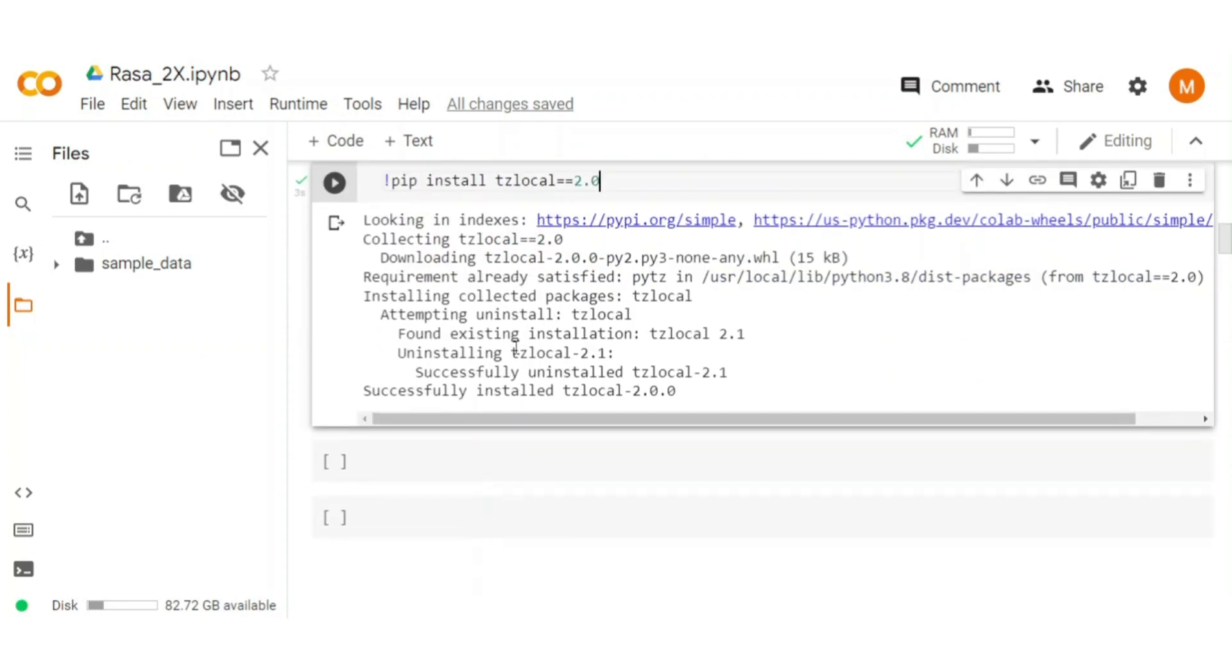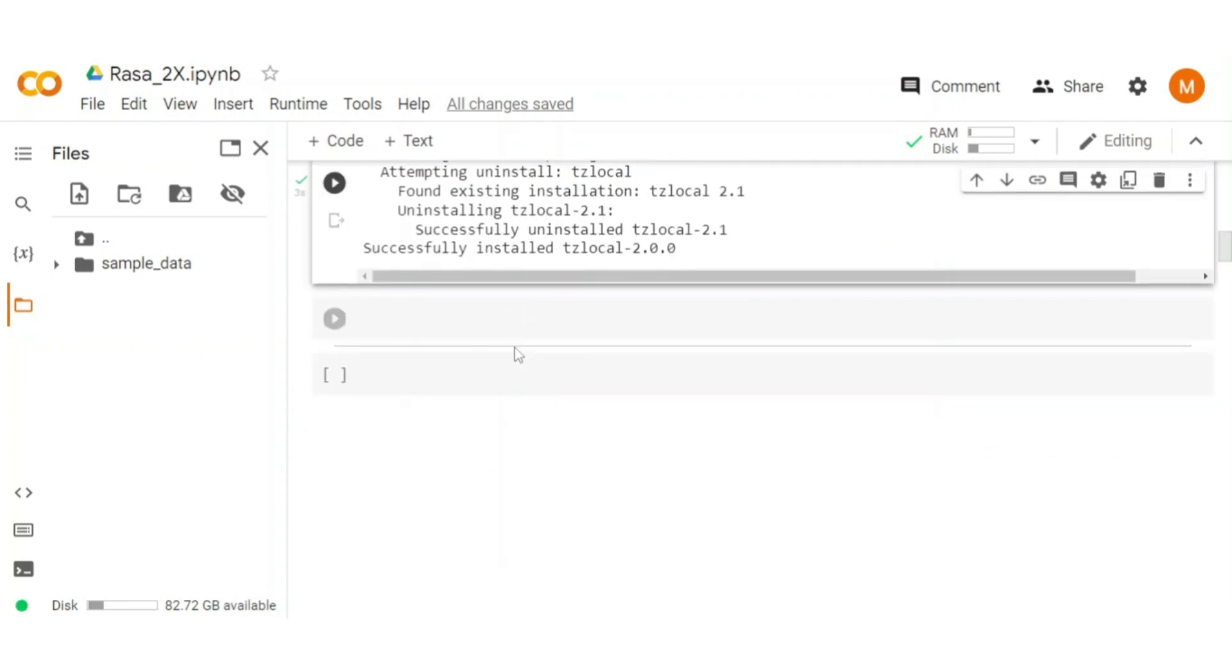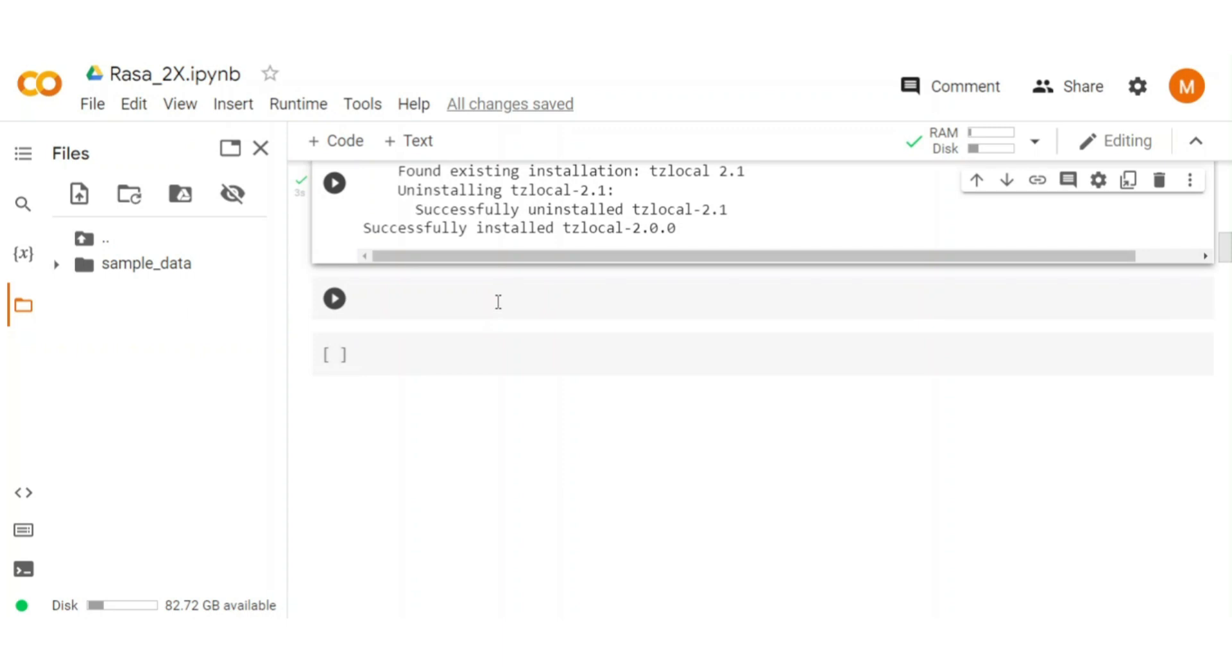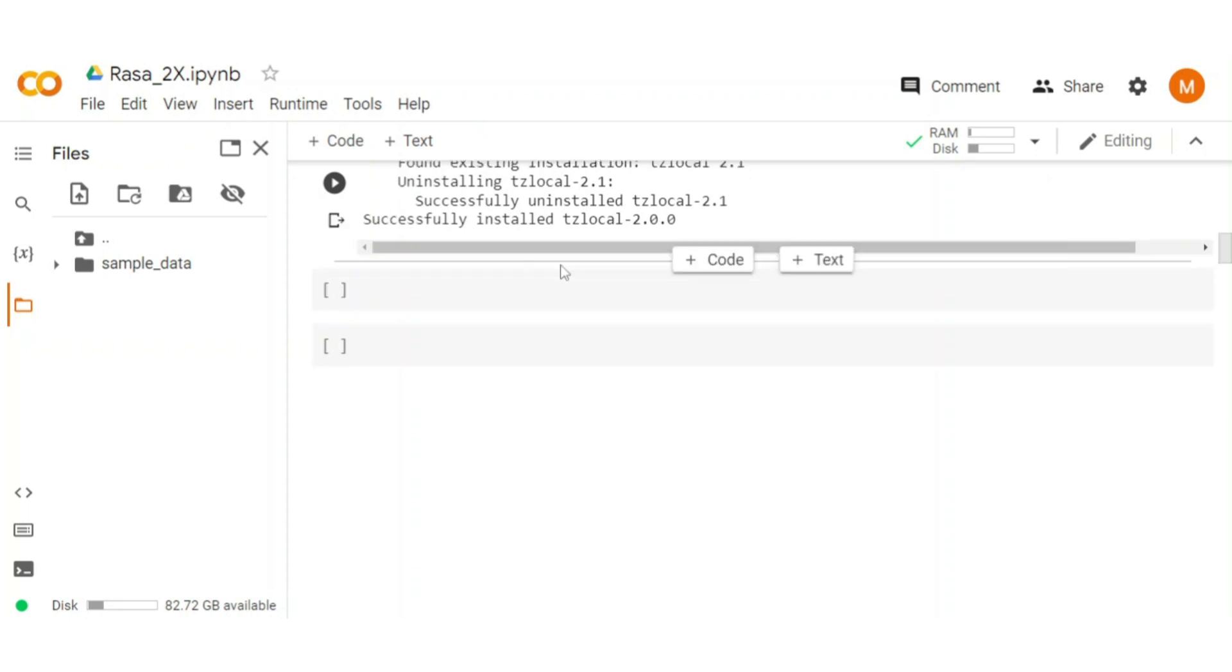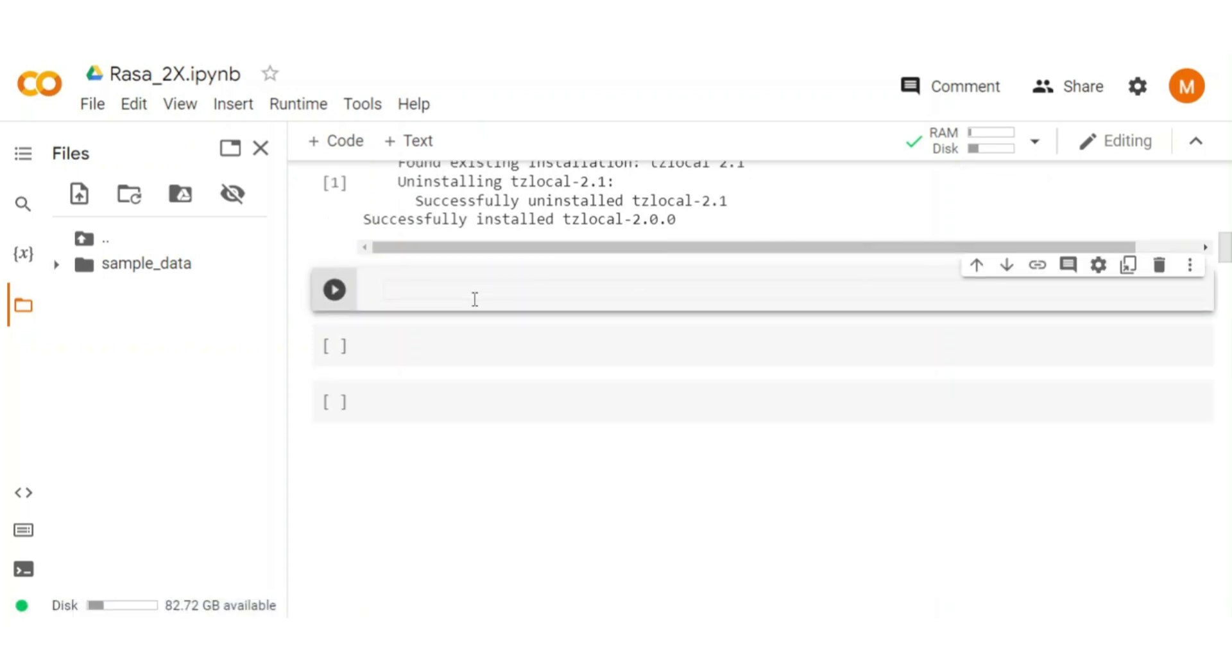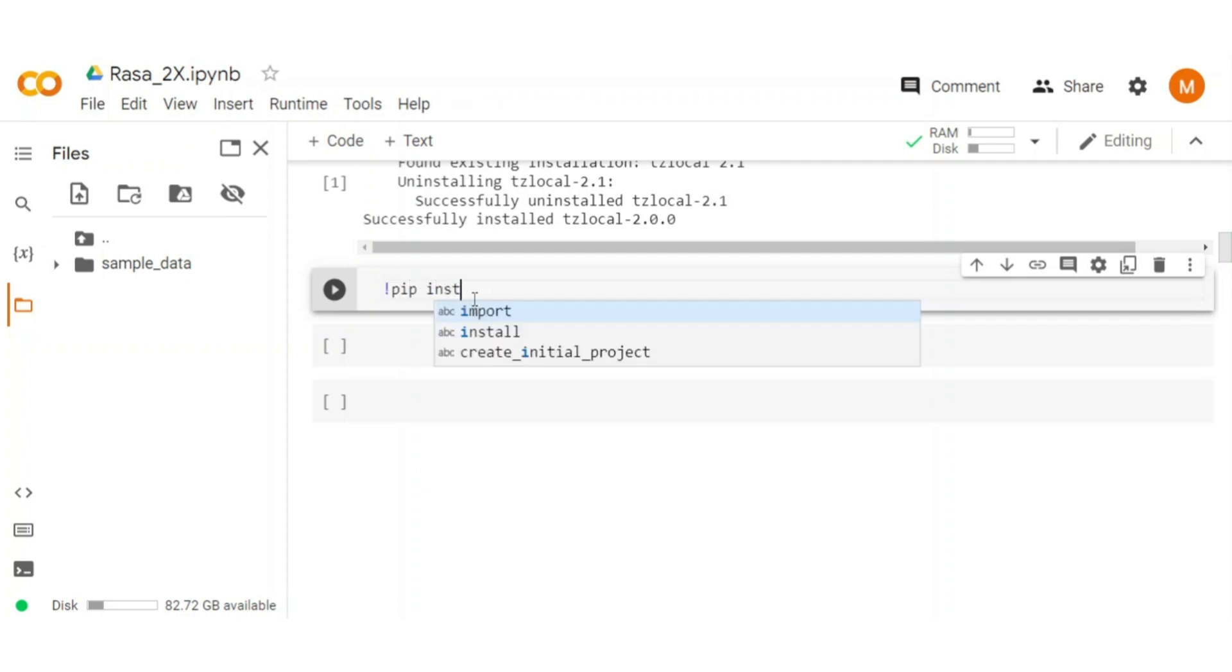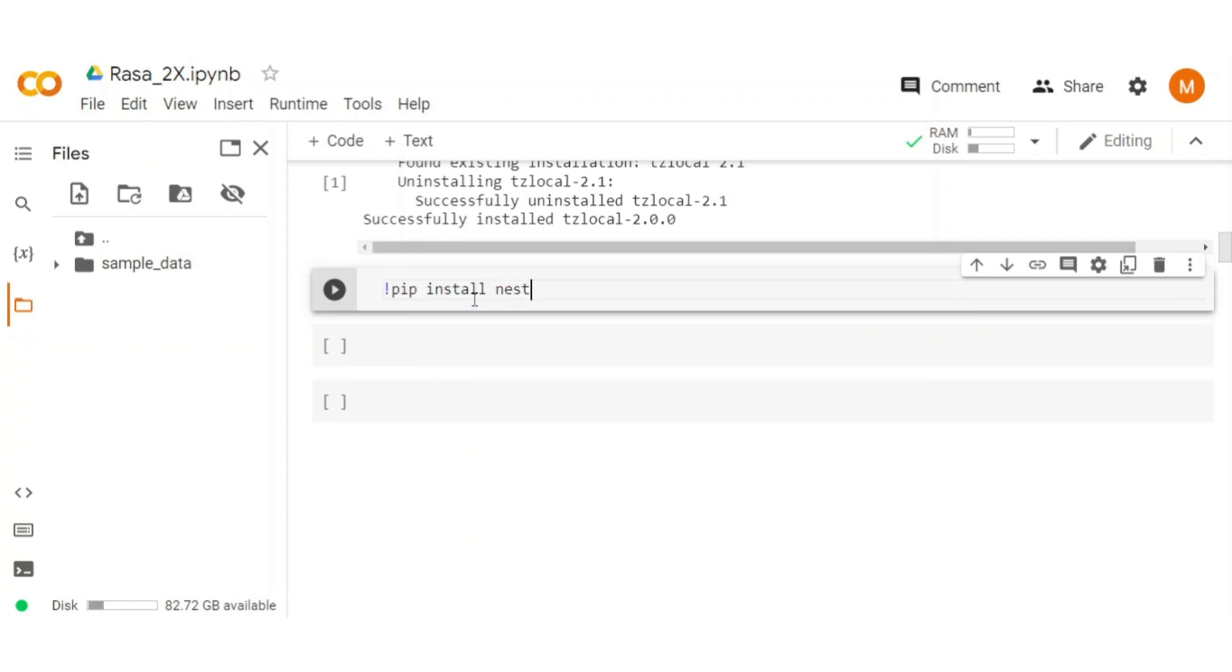Another important package is nest_asyncio since we already know that jupyter notebook runs on event loops. So to run the Rasa in jupyter notebook in an asynchronous mode, we need that package. For that type pip install nest_asyncio.